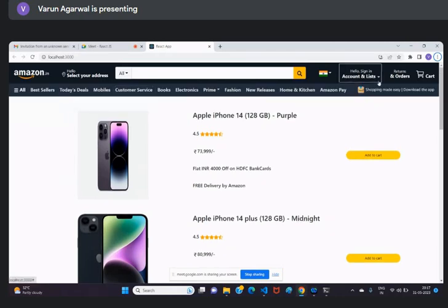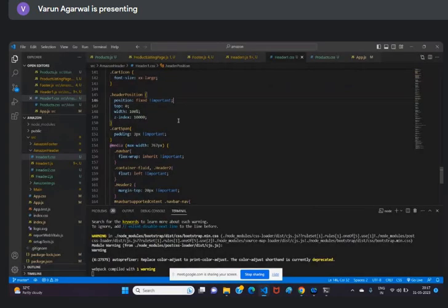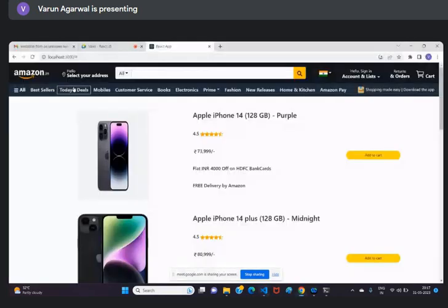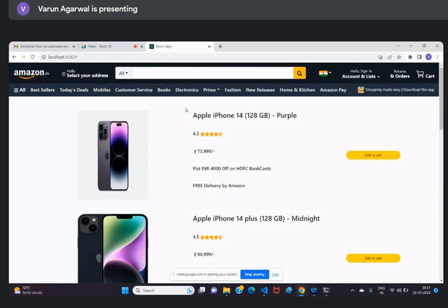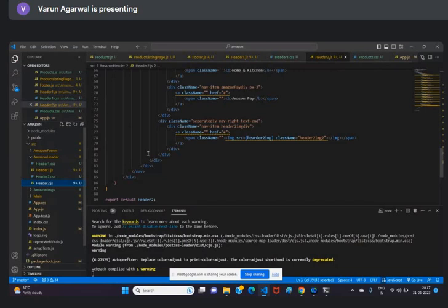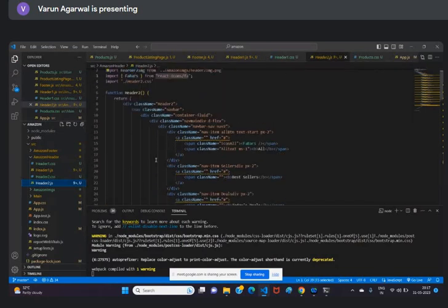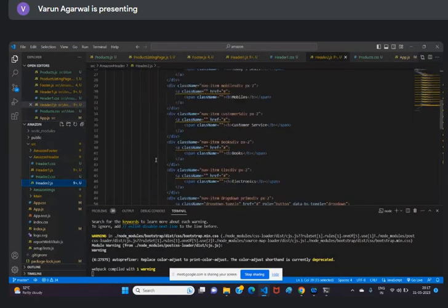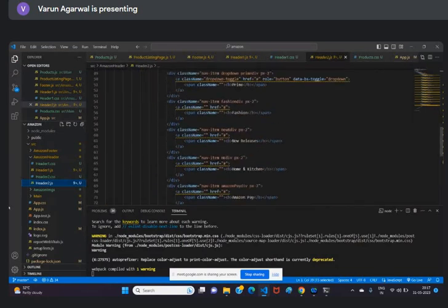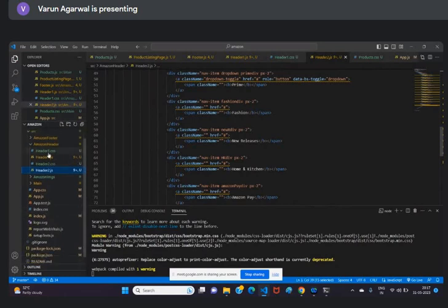After that I have implemented this navigation bar. Right now there is no functionality, only UI. If I click on mobiles or customer service it is not going to redirect to any other page. For the product listing page I have created a separate component. First I created header2.js and for the product I have implemented a separate component.